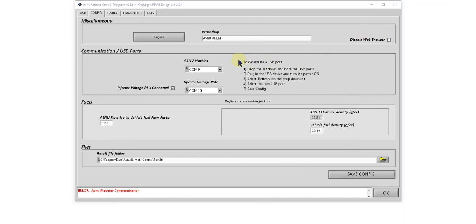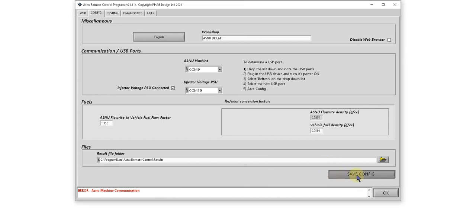If you leave your USB cables connected to the same ports, you won't need to change these again. When you're happy with these settings, don't forget to save.